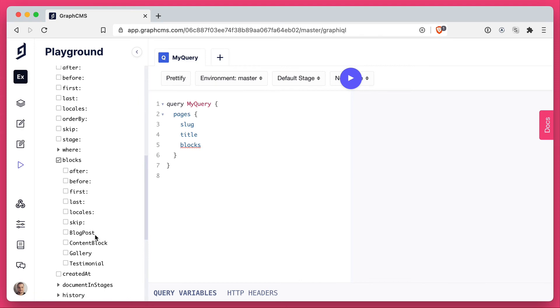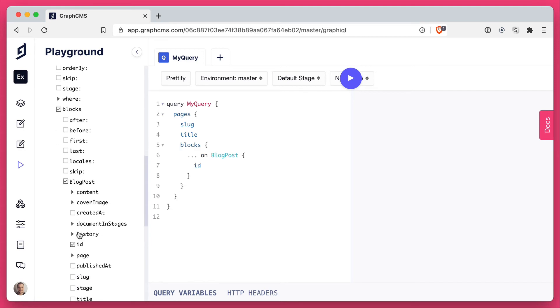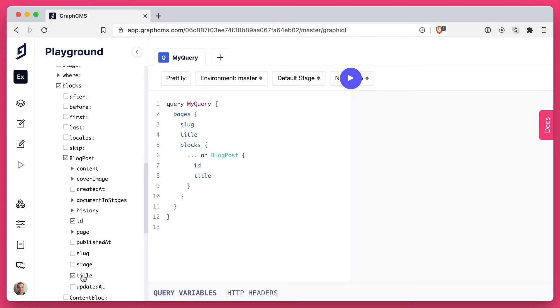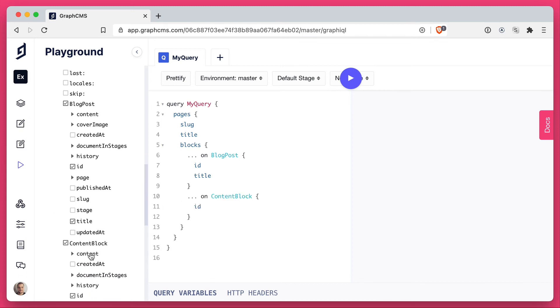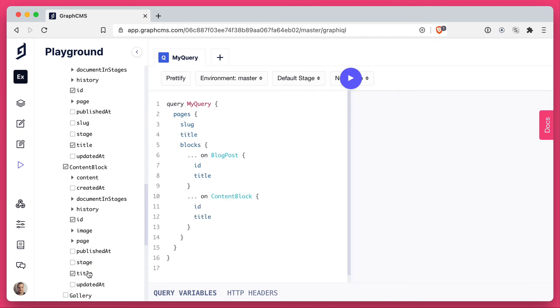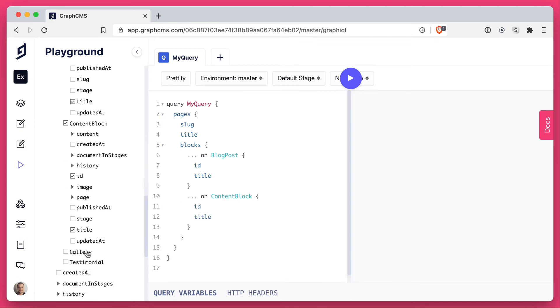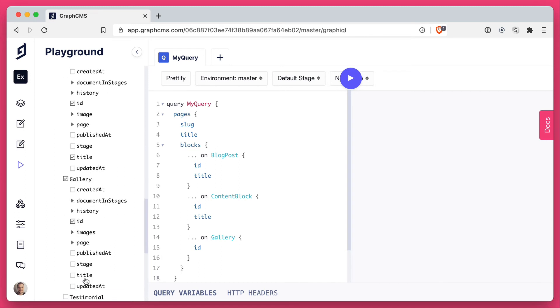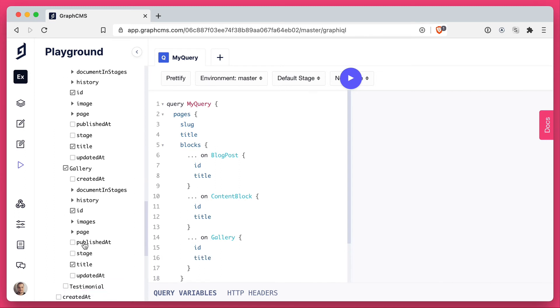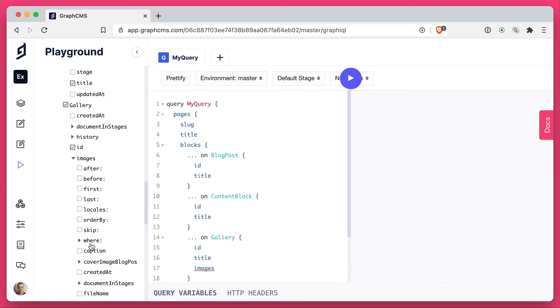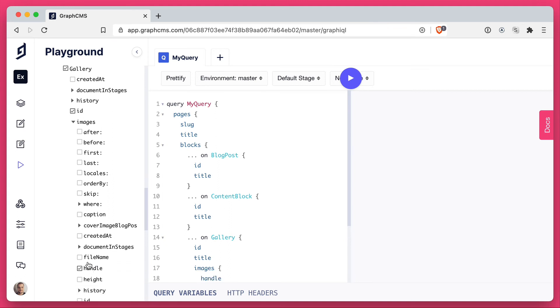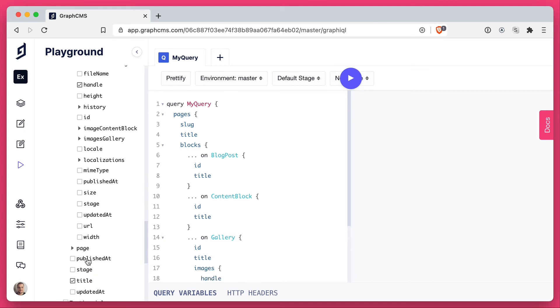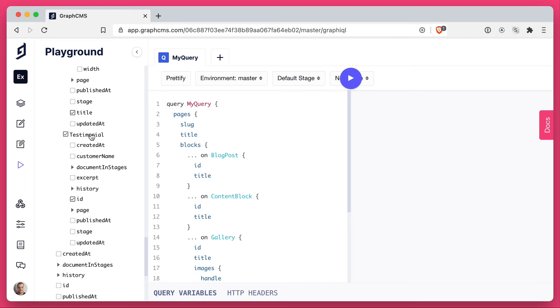So if we click blocks, we can now see we have blog post, content block, gallery, and testimonial. So first, let's fetch any blog posts. Then if we scroll down and we query for the content block. Then if we query for the gallery, and we get the title there. And notice you can fetch the related images as well. Let's fetch a handle for that. Although we don't have an image attached, that will query. Then if we finally query for the testimonial, we will get the customer name and the excerpt.